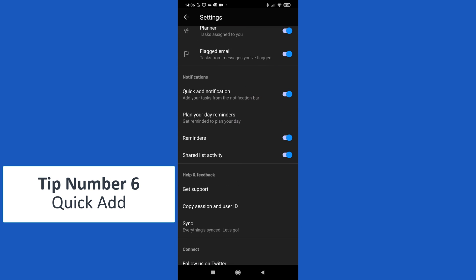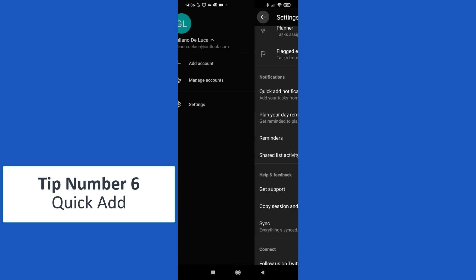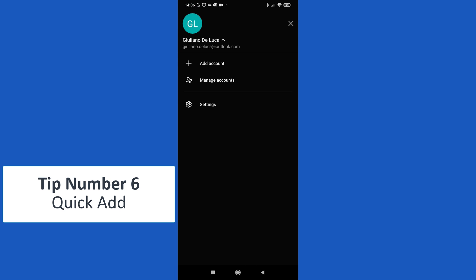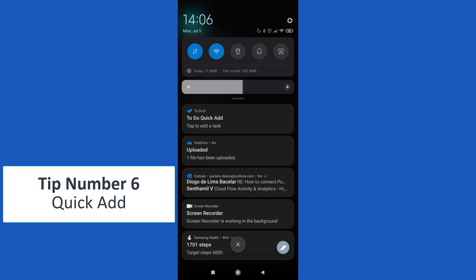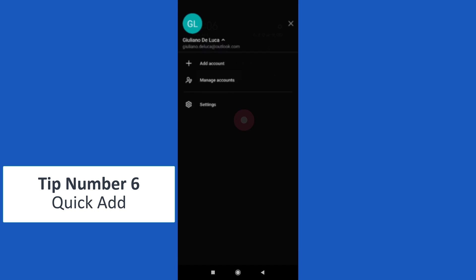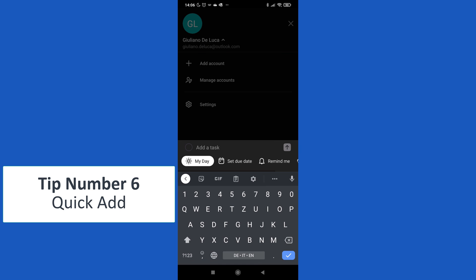And then in the section notification you can find quick add notification. Turning on this feature will allow you to add directly from the notification area a task. Here I have To Do quick add.